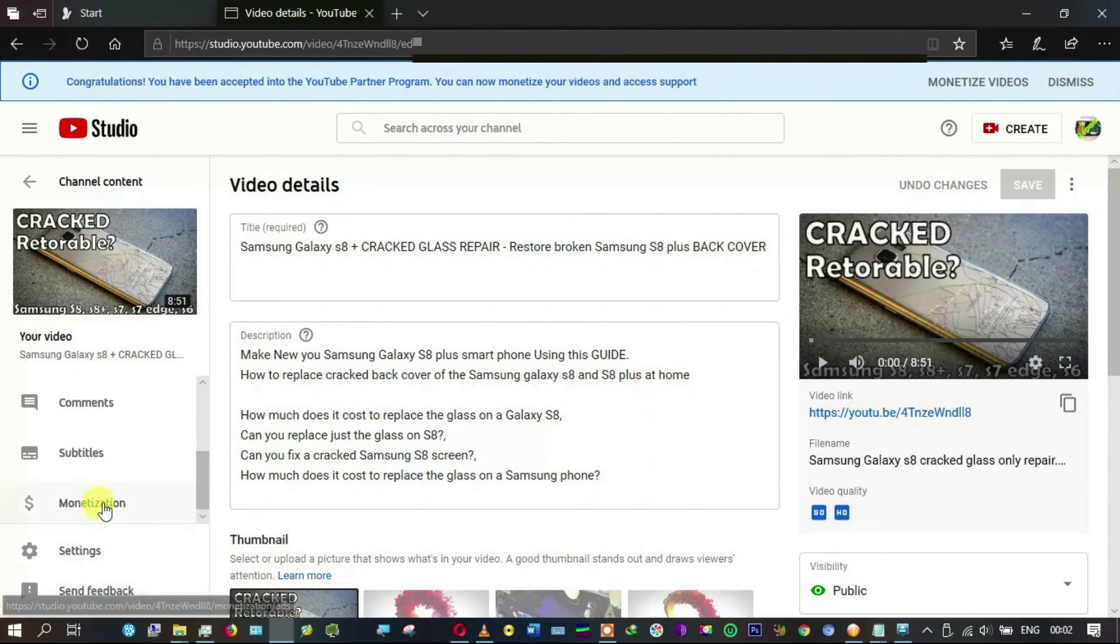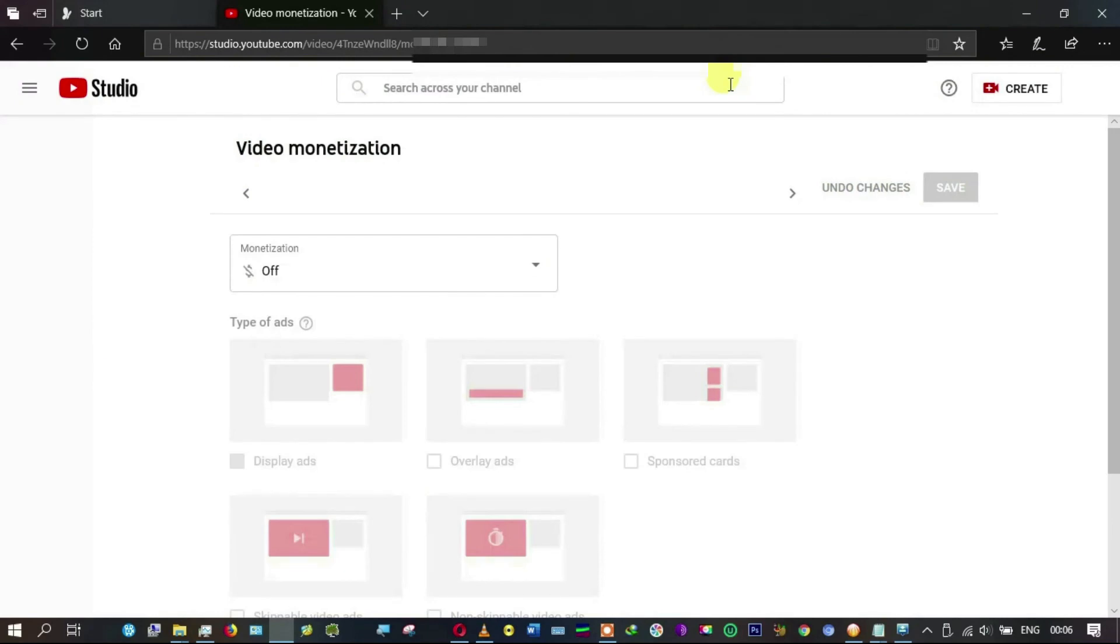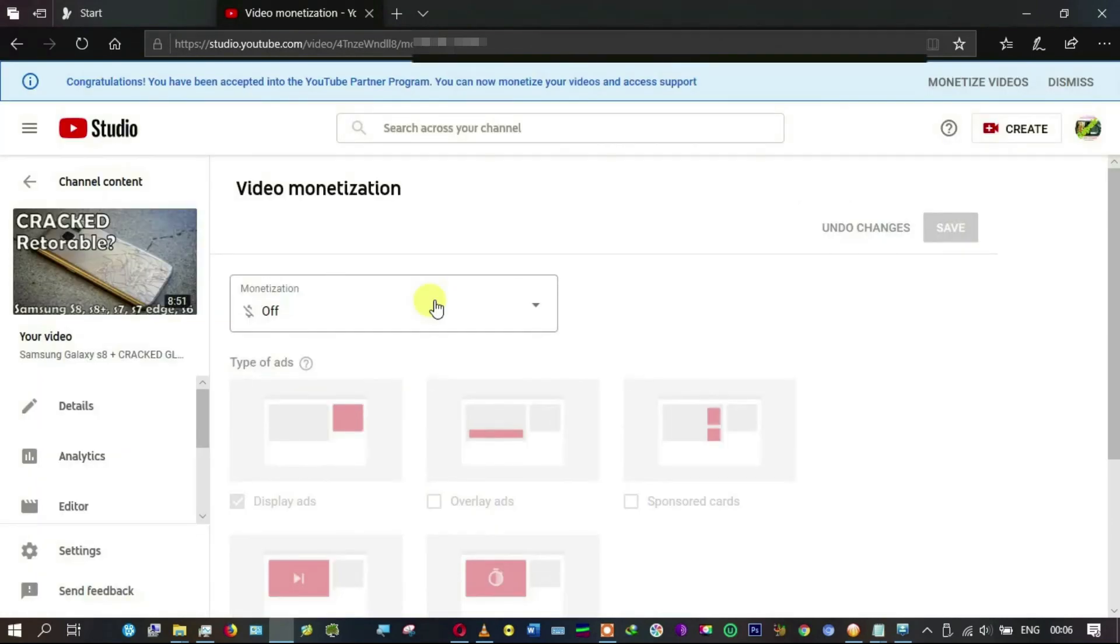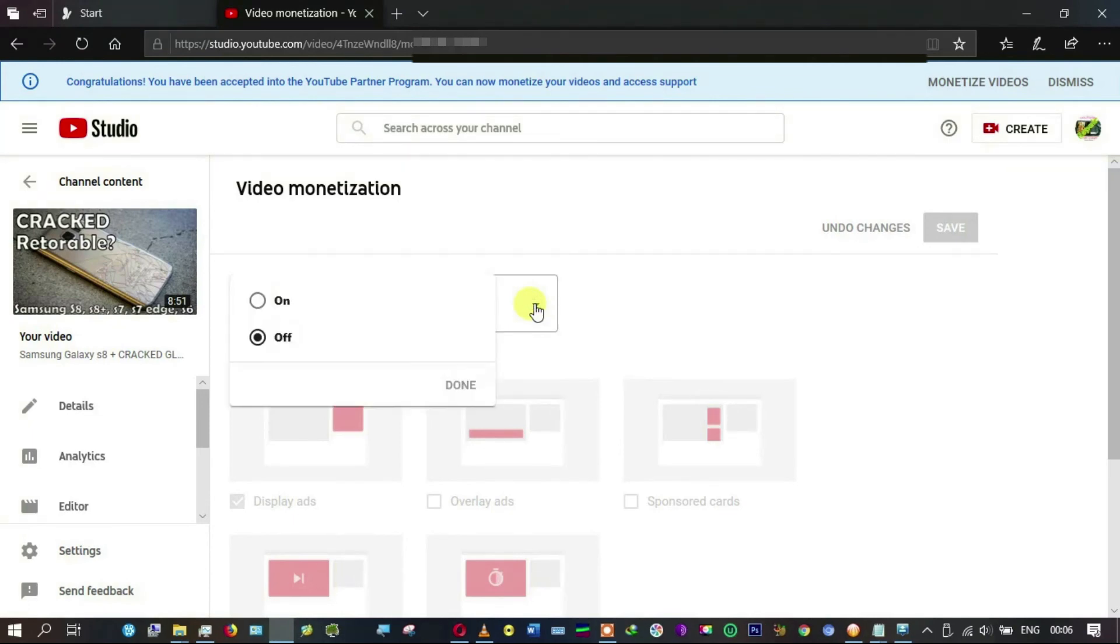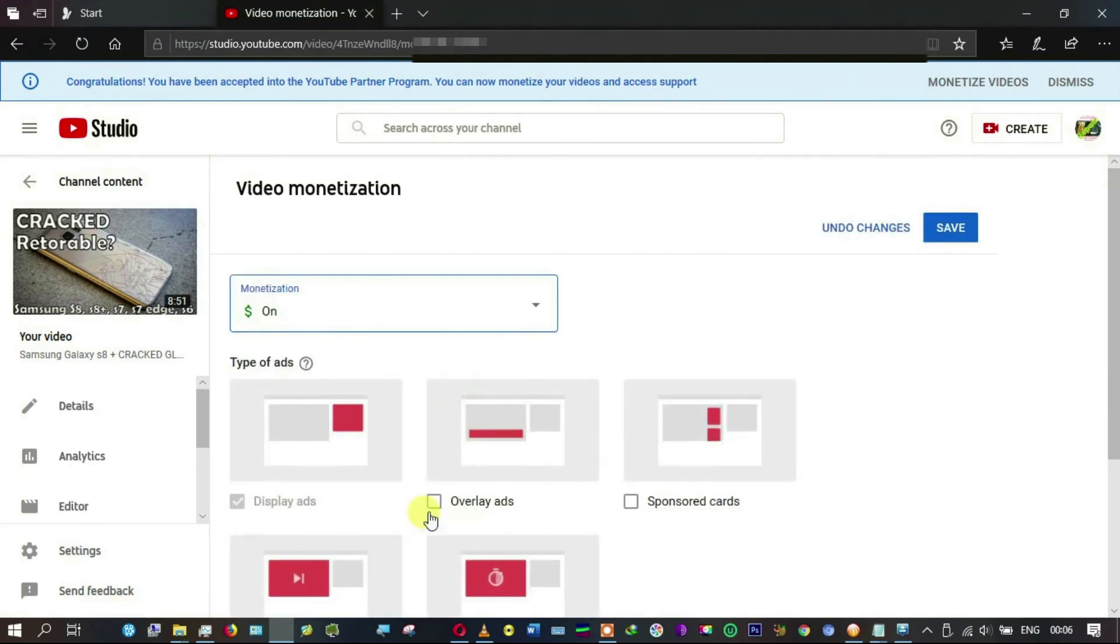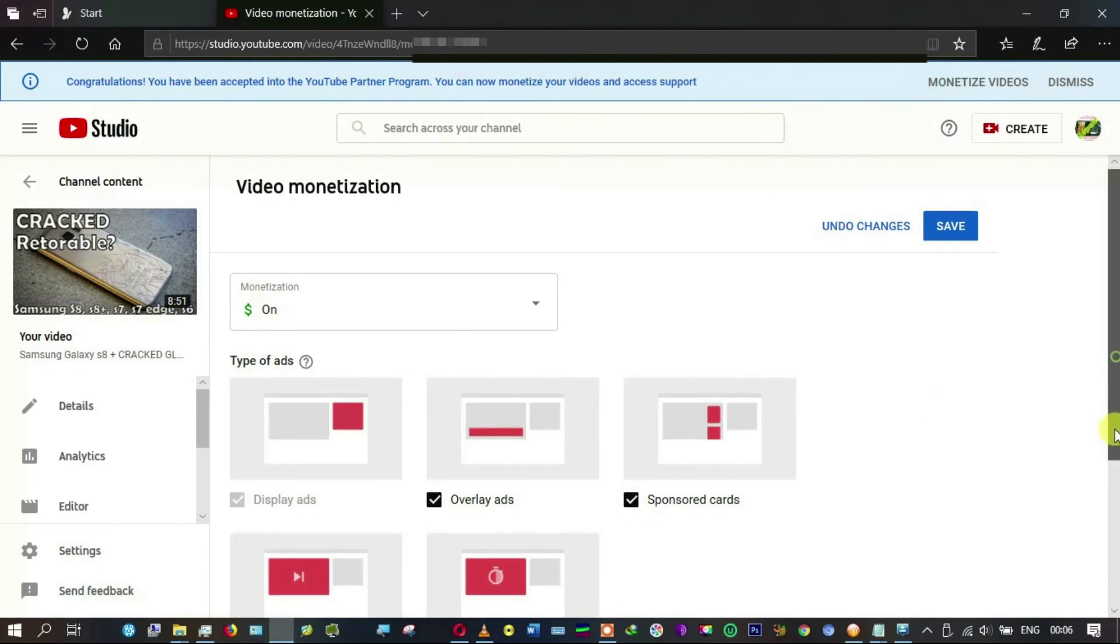Right now I want to scroll down. Monetization is here. Click on it. This is how the monetization page looks like. Here I notice monetization is off, so I'm going to click here because I want to turn it on. Click on 'On' and then 'Done.' Now you see this one's active. I can choose overlay ads, sponsored cards.